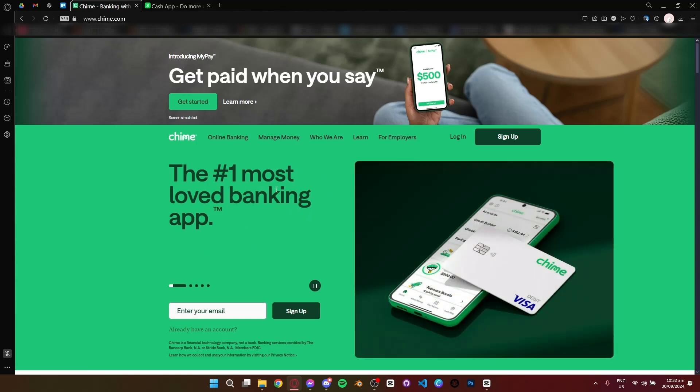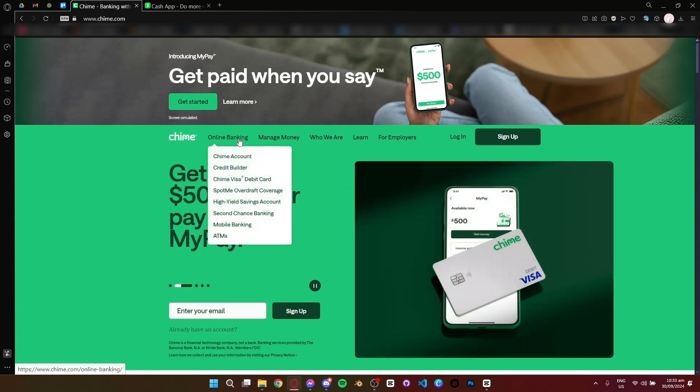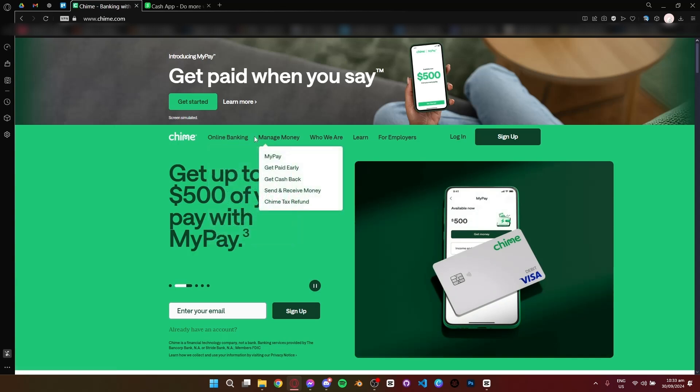First, let's talk about Chime. Chime is a mobile bank designed for managing everyday finances. You get a free checking and savings account, no monthly fees, and even access to your paycheck up to two days early.